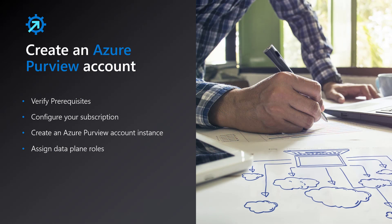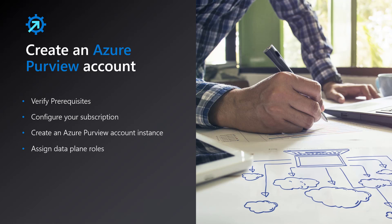There are four activities that you must complete to successfully provision an Azure Purview account. First, you must verify that all deployment prerequisites have been met. Next, you must configure the necessary resource providers in the subscription. At this point, you can now create an Azure Purview account instance. And once the Azure Purview account has been provisioned, the last step will be to assign data plane roles to allow access to configured data sources and view the data catalog.